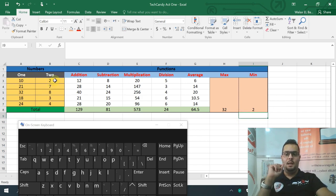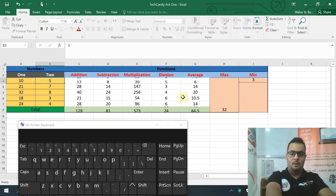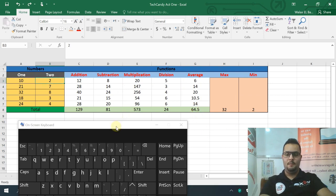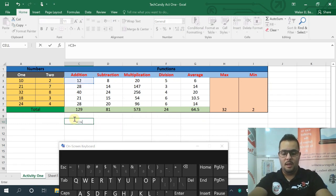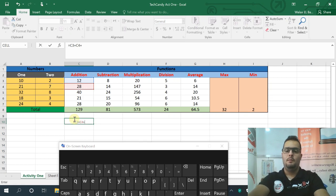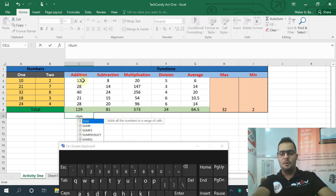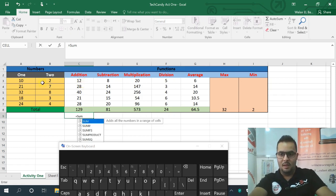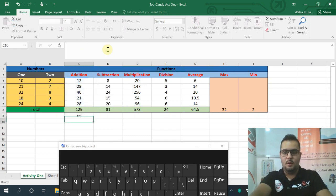Now if I change a value, the result updates automatically. The values will change when I update the data. I want to calculate the total. I can write equal C3 plus C4 plus C5 plus C6 plus C7 — but a better way is to use the SUM function: equal SUM, open bracket, C3 to C7, close bracket, press Enter. That's all.